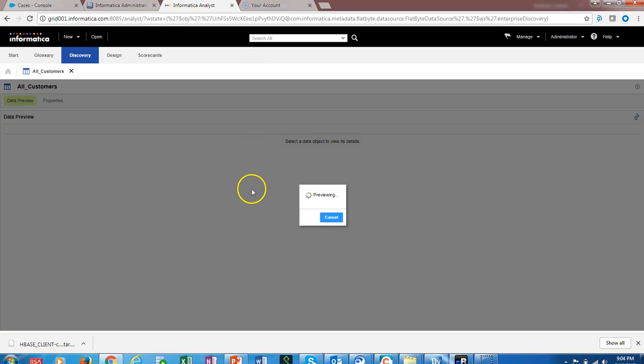Select finish. The data object is created, and we are going to preview the data from HDFS.